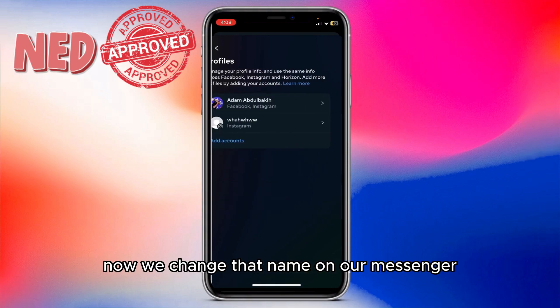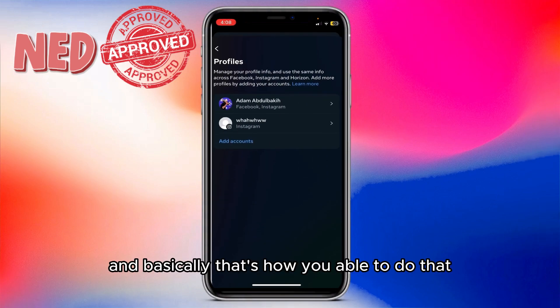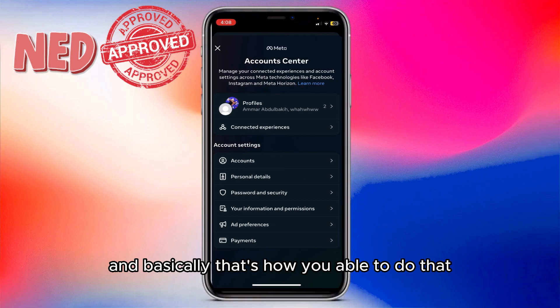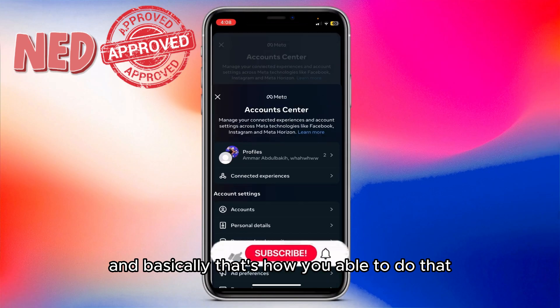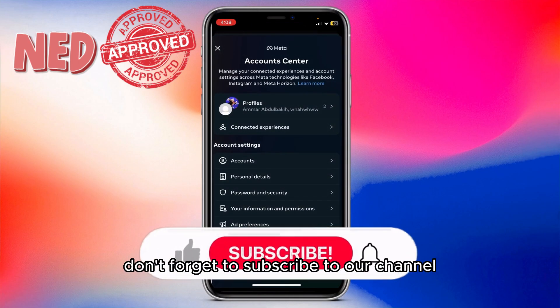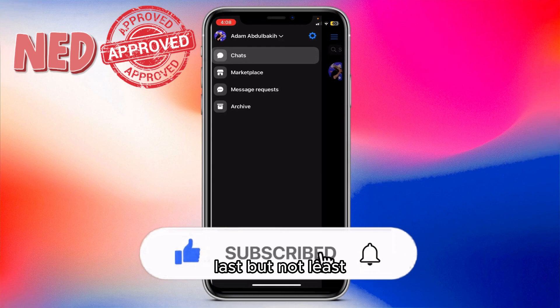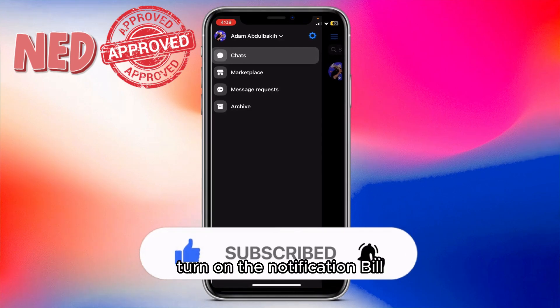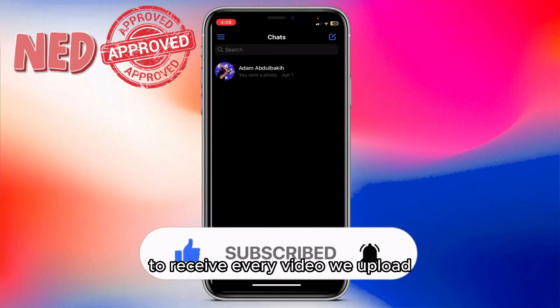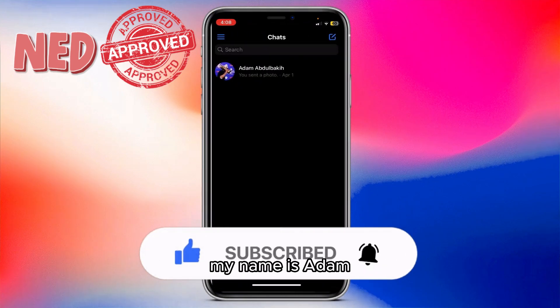And that's how you change your name on Messenger. Don't forget to subscribe to our channel, hit the thumbs up, and turn on the notification bell to receive every video we upload. My name is Adam — see you in the next one!